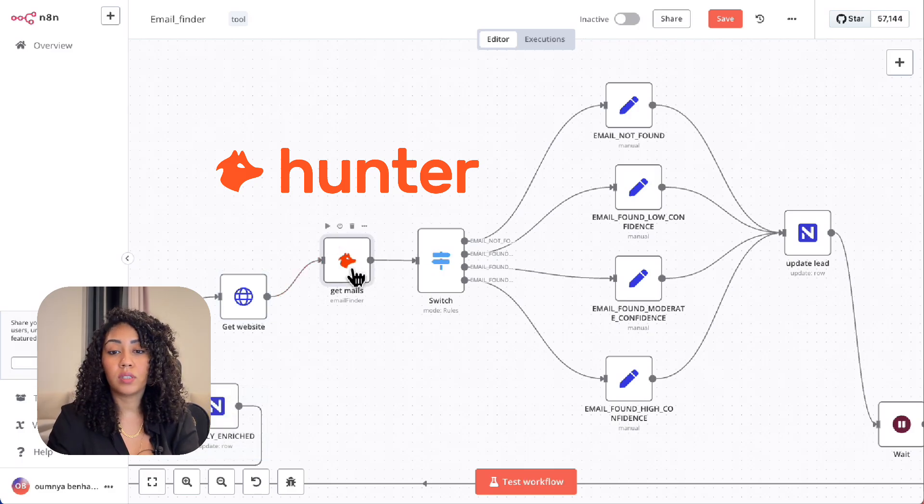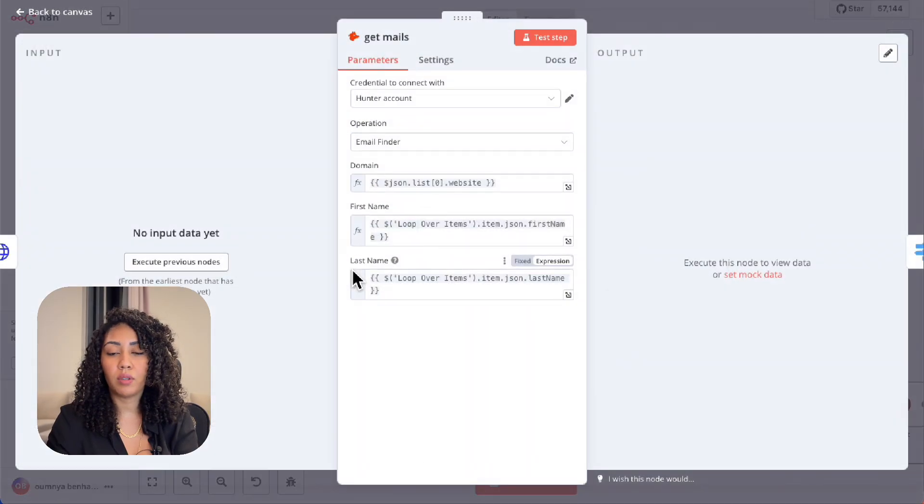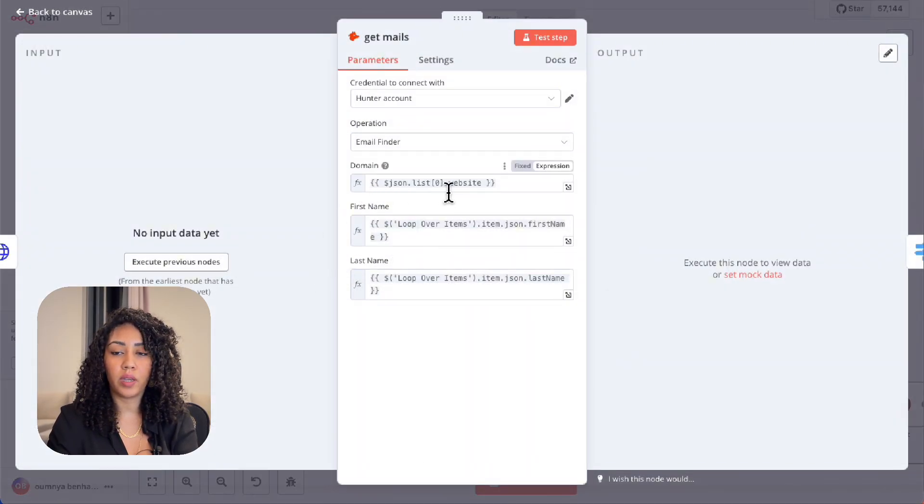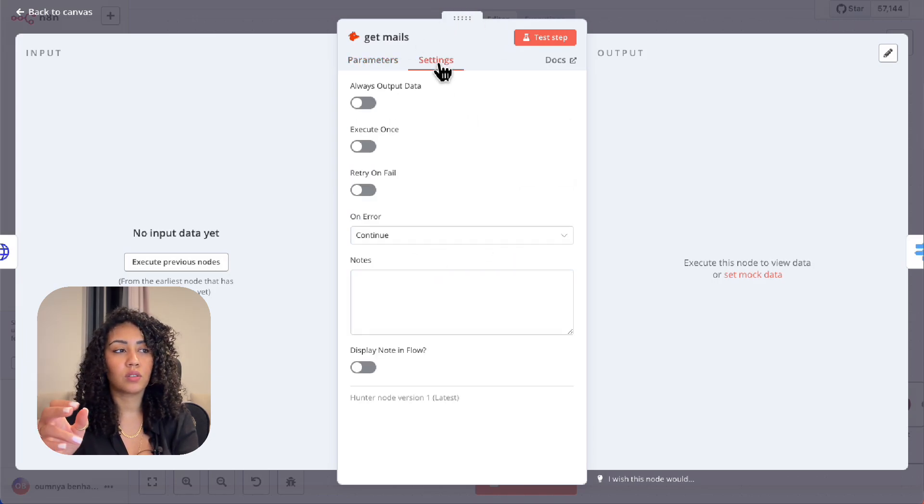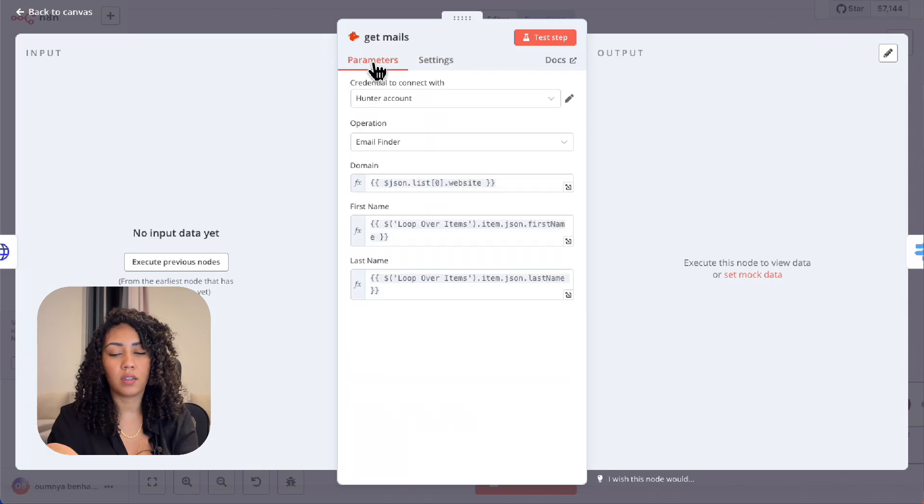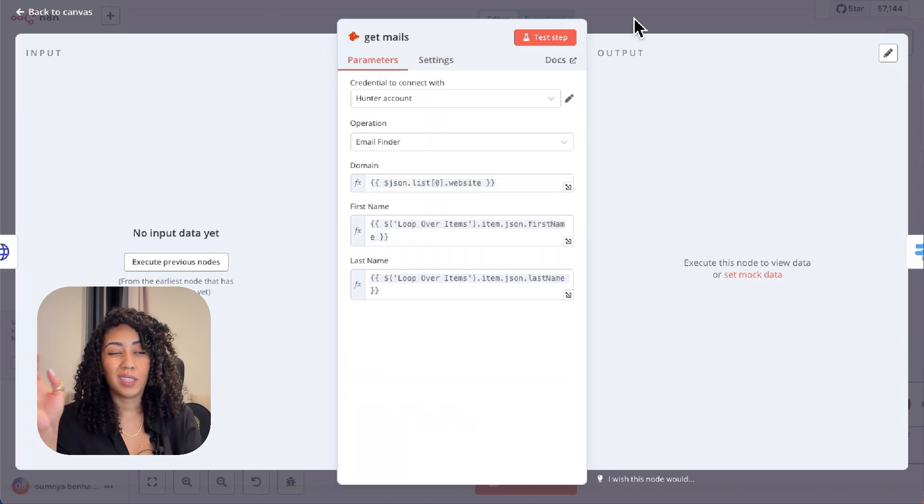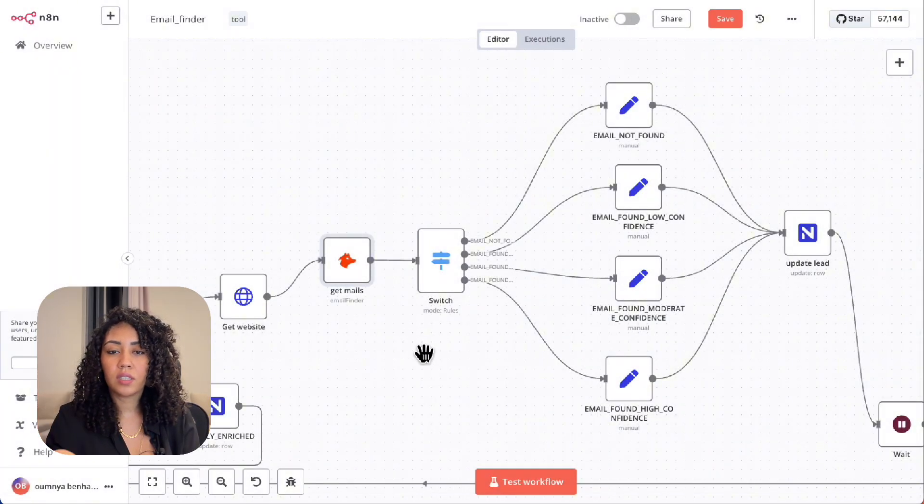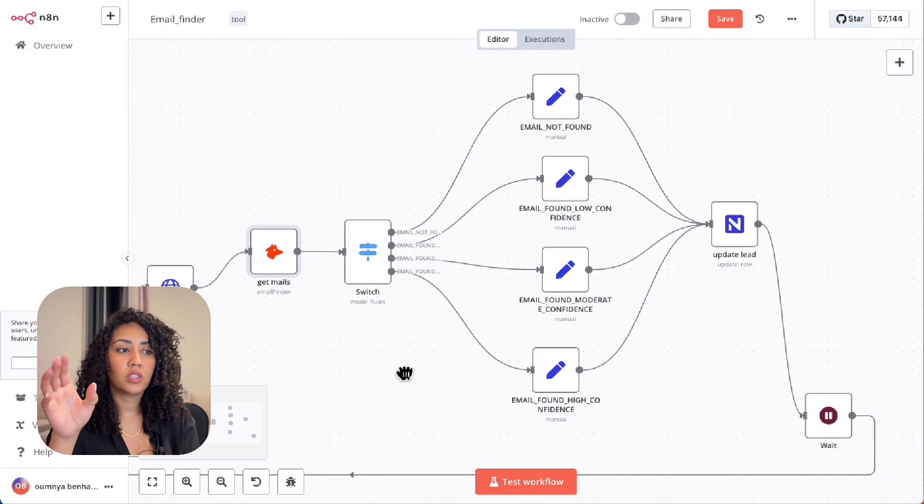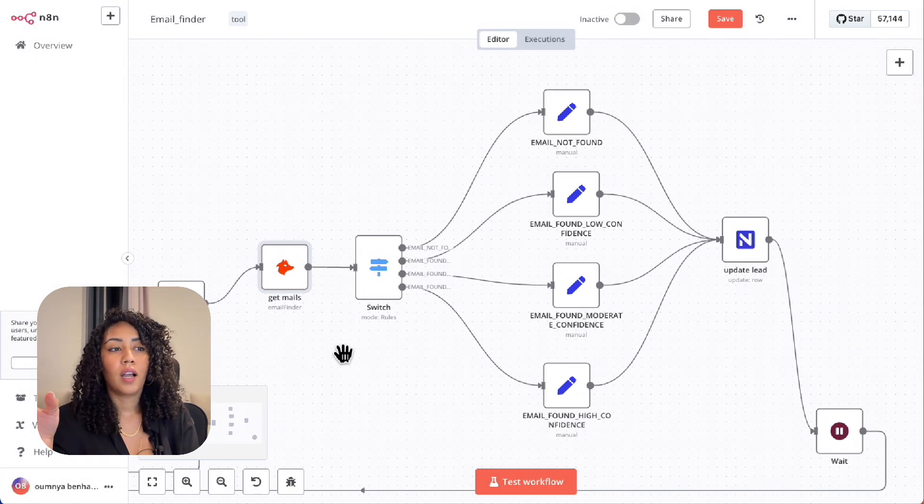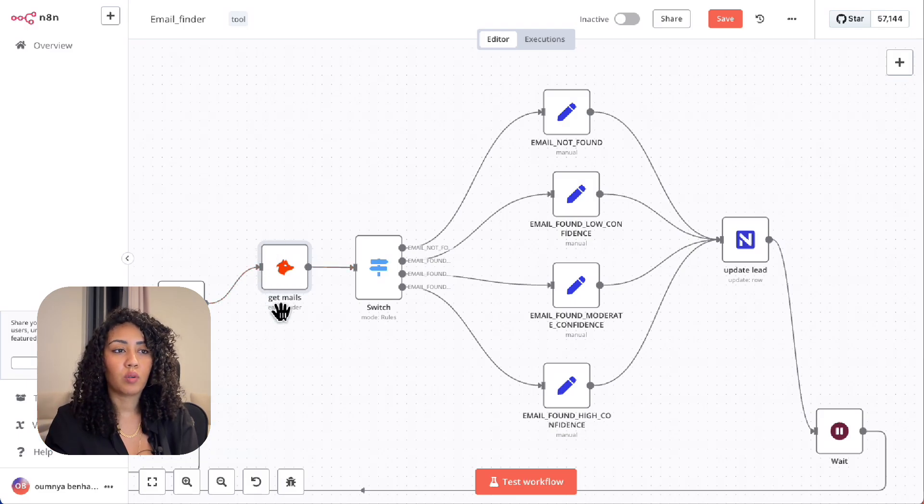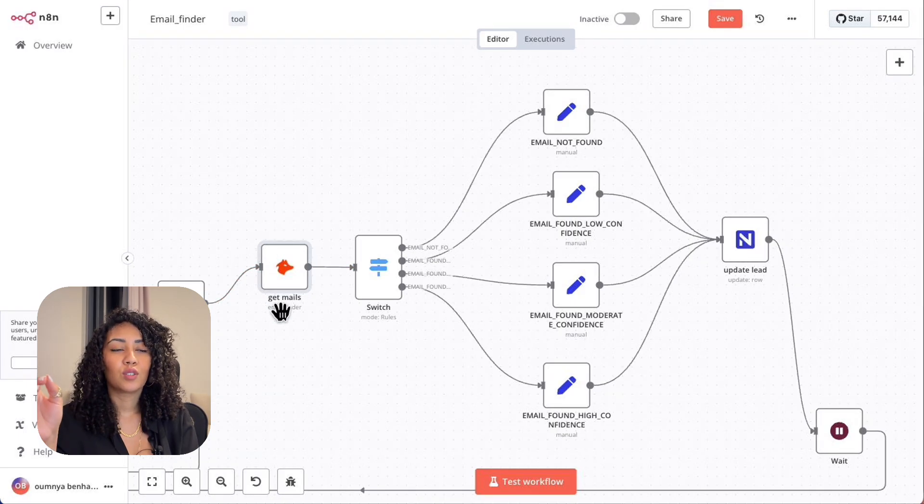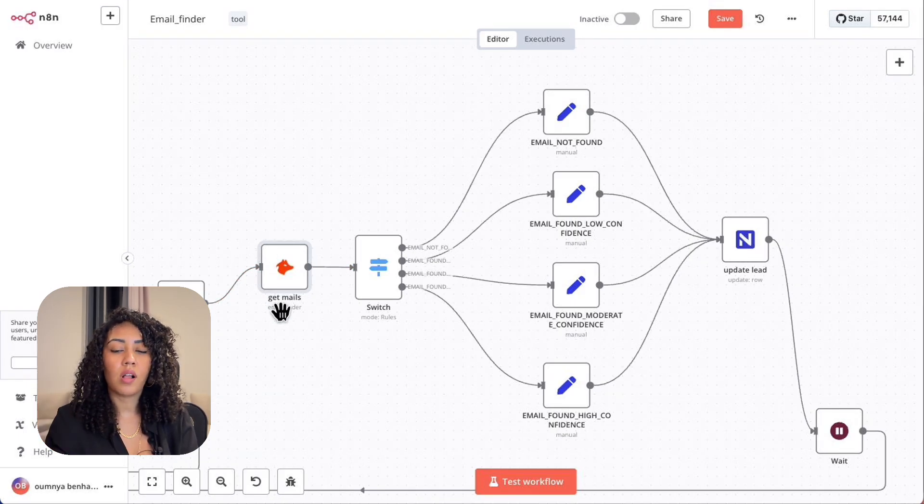The Hunter node takes the first name, the last name, and the domain that we got earlier and it returns an email, the score, and the confidence score. But here's the catch: Hunter.io charges per lookup. At scale, this can add up very quickly.